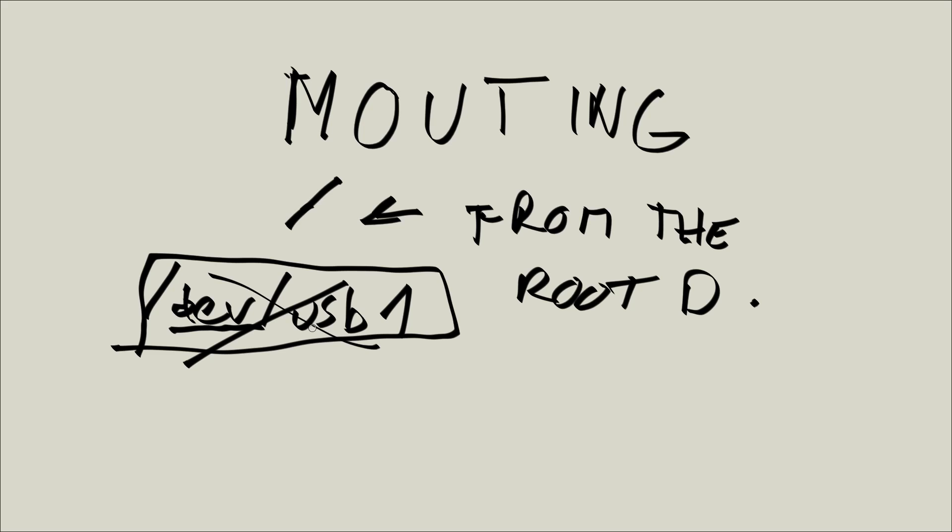And yeah, this is pretty much it that I wanted to say in this tutorial. So mounting is basically plugging something in, making sure it's accessible from your root folder. And unmounting is the reverse. Unmounting is removing that association. And that's pretty much it.